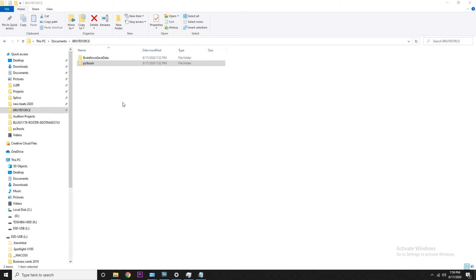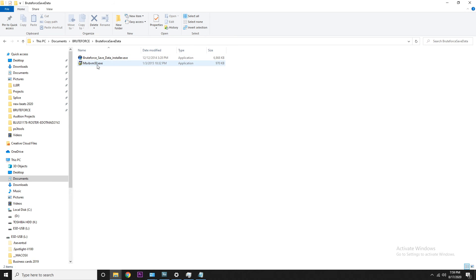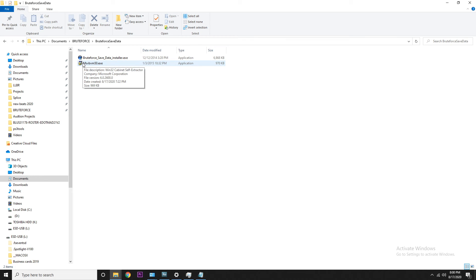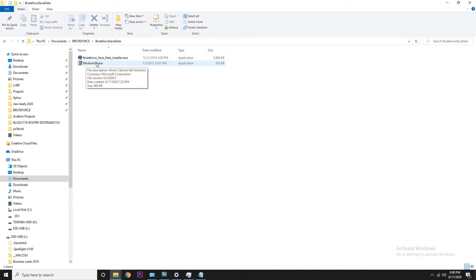All right, so you already got your thumb drive with your saved roster — it should have a PS3 folder on your thumb drive, very important. Now let's jump into the first part: the Brute Force Save Data folder. You're gonna have two files: one is the MSVBM 50 and one is the Brute Force Save installer. Before you click on the installer, it's very important that you install the MSVBM first — it has some DLLs and other things needed for Brute Force to work properly. Double click it, run it, go through the screens, next, install — all that stuff.